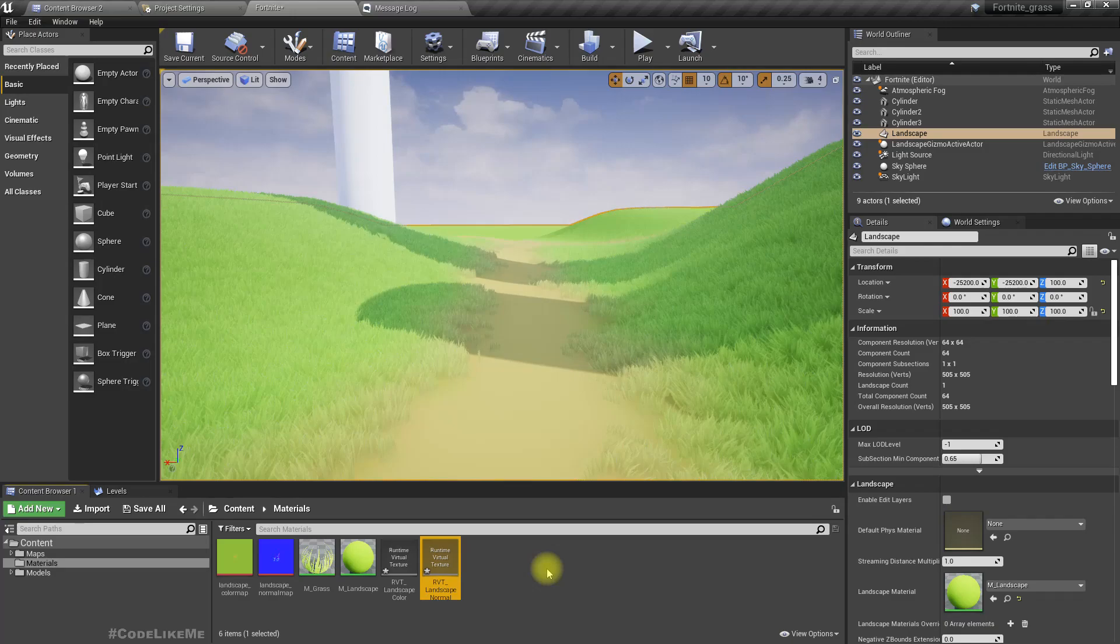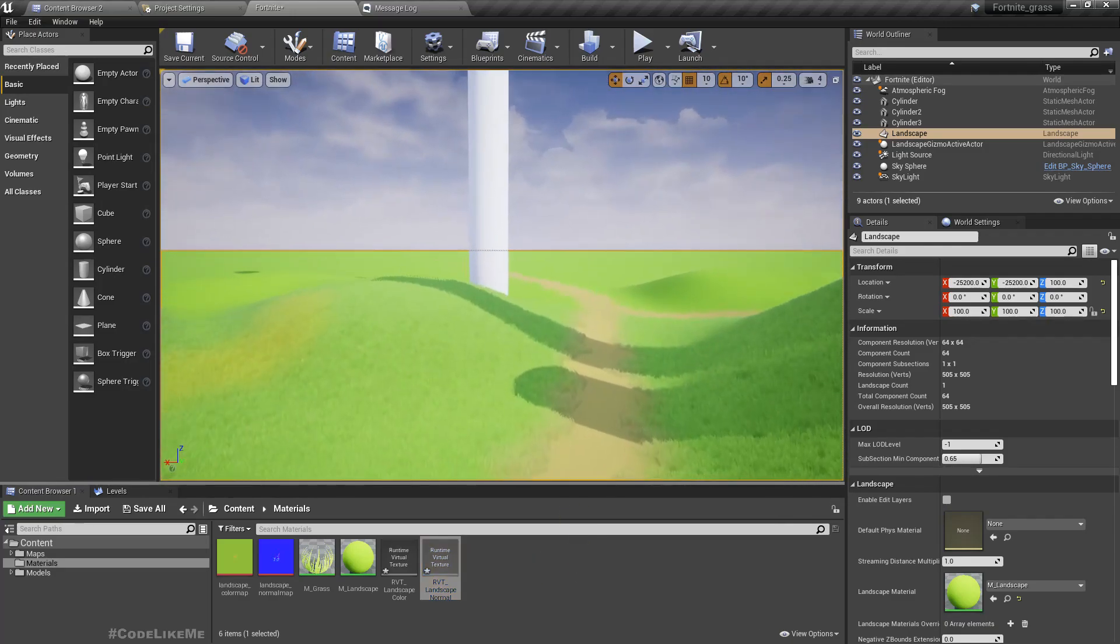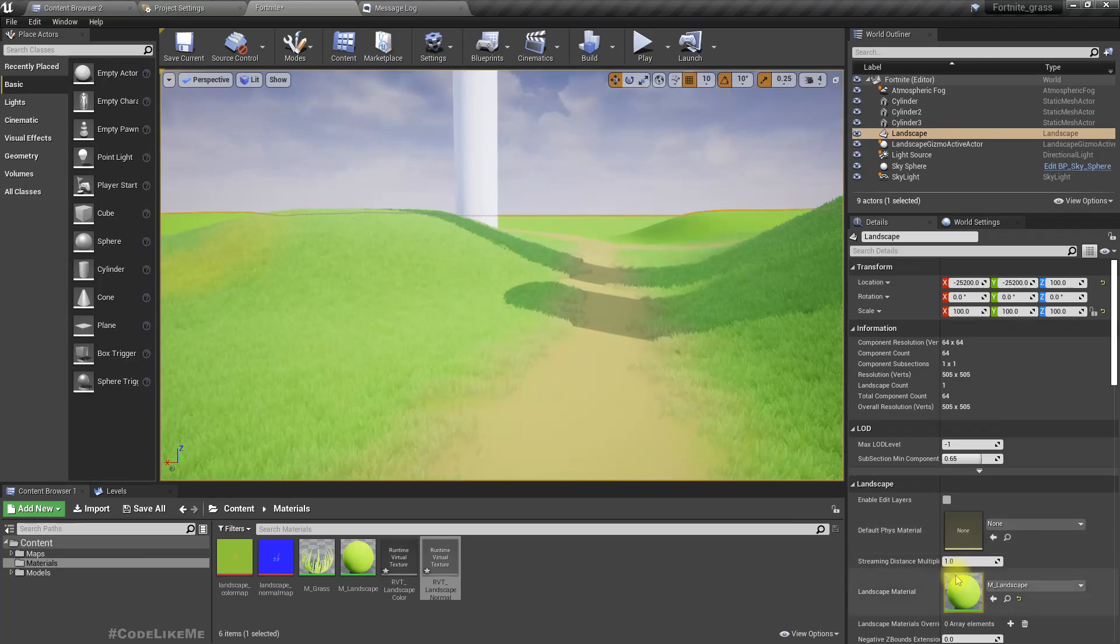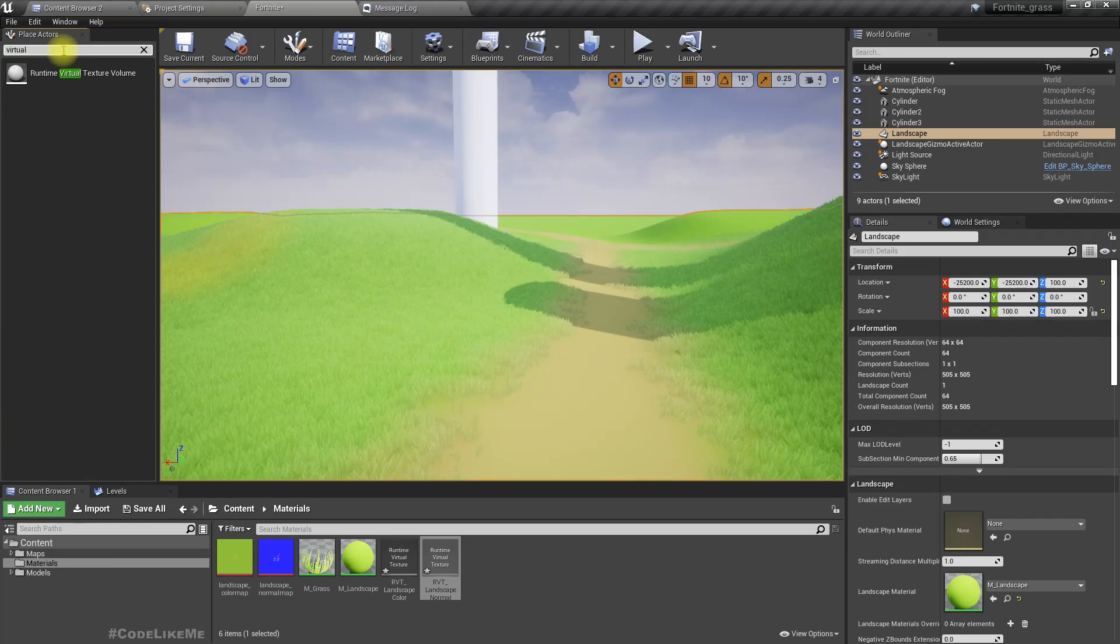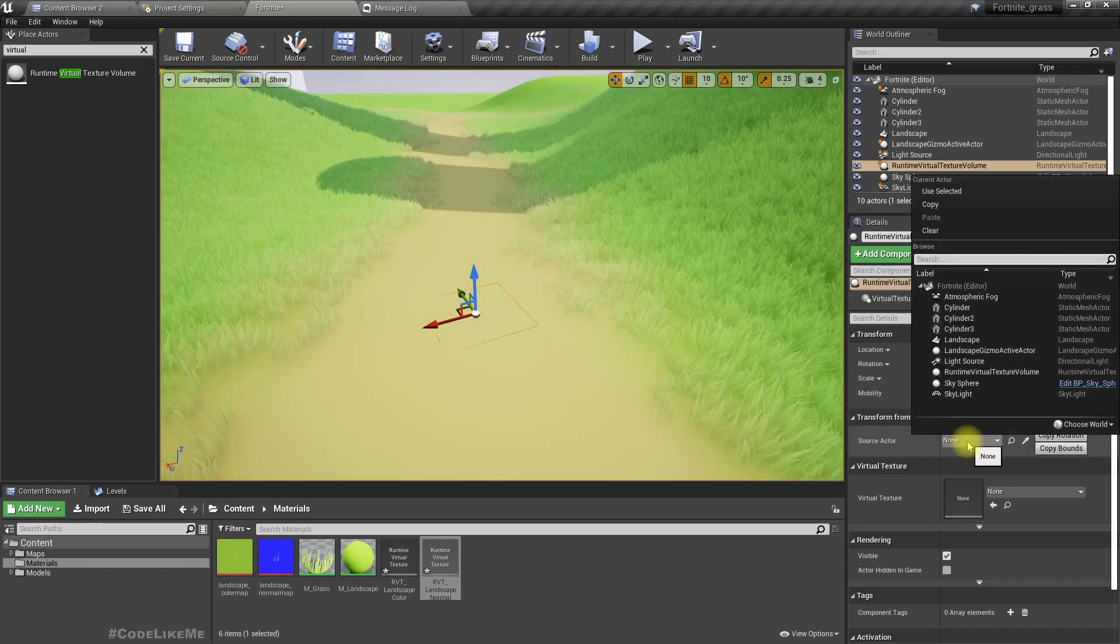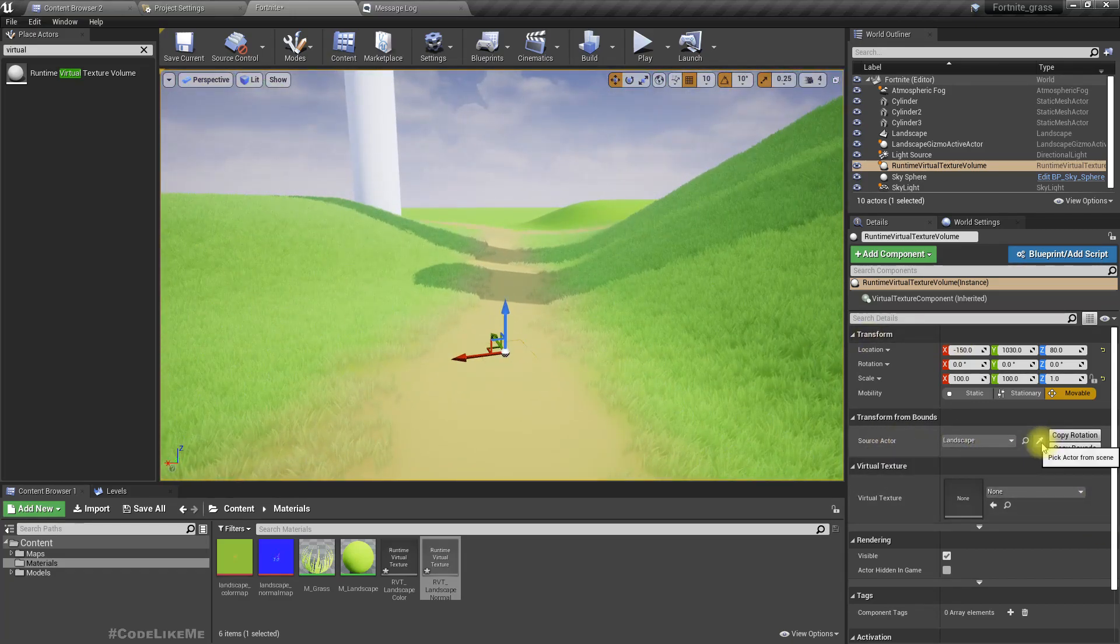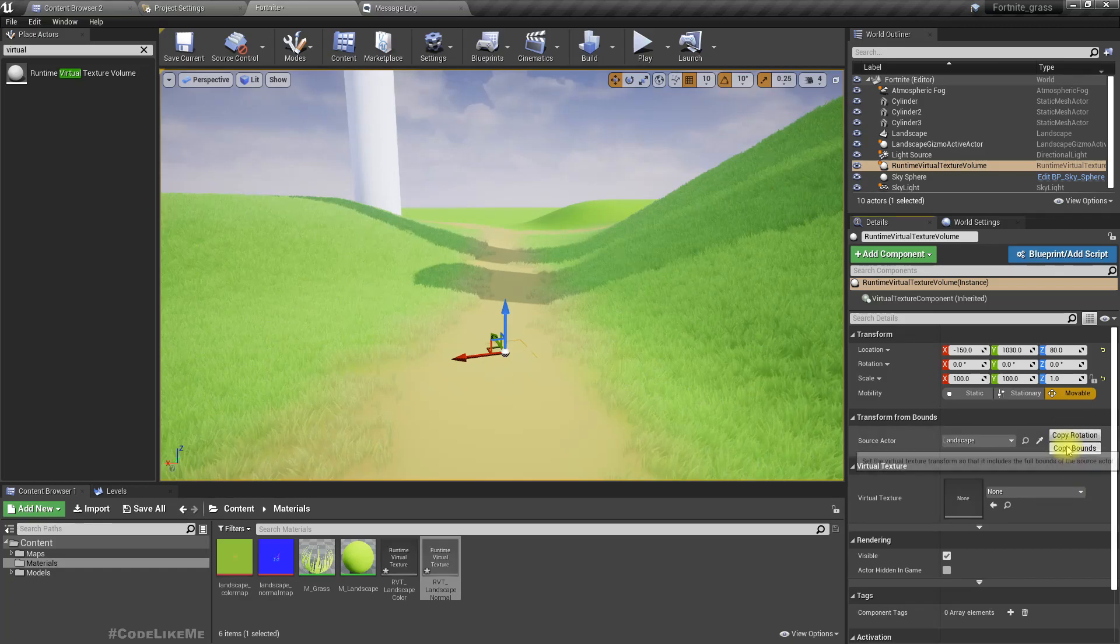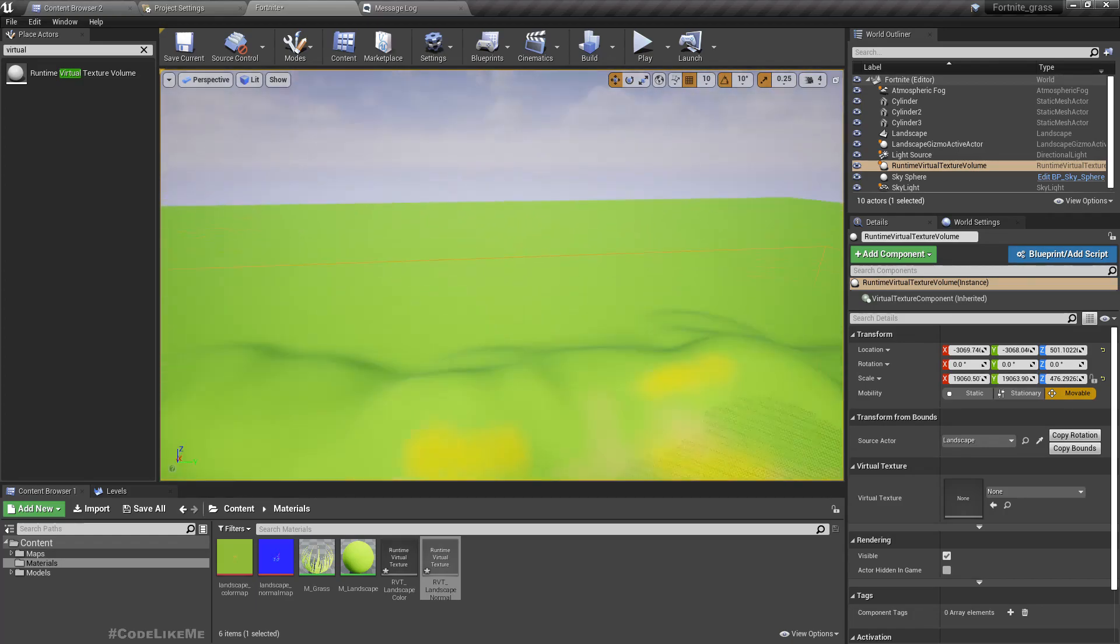Now I am going to add a runtime virtual texture volume to the level like this. Here as the source actor I'm going to select the landscape, then using this pick actor I'm gonna copy rotation and copy bounds so it will be enlarged to cover the bound of the landscape.